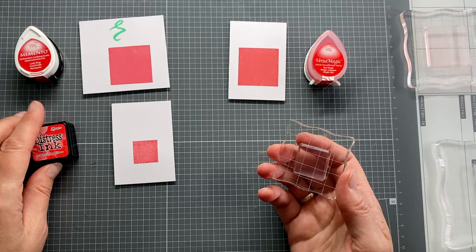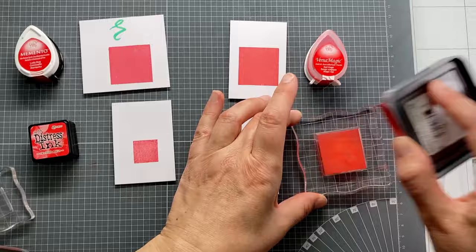Now let's remove the stamp with the Distress ink. See, a different result. Not that smooth as the Memento ink. But that is just because this is a Distress ink. It has different features.